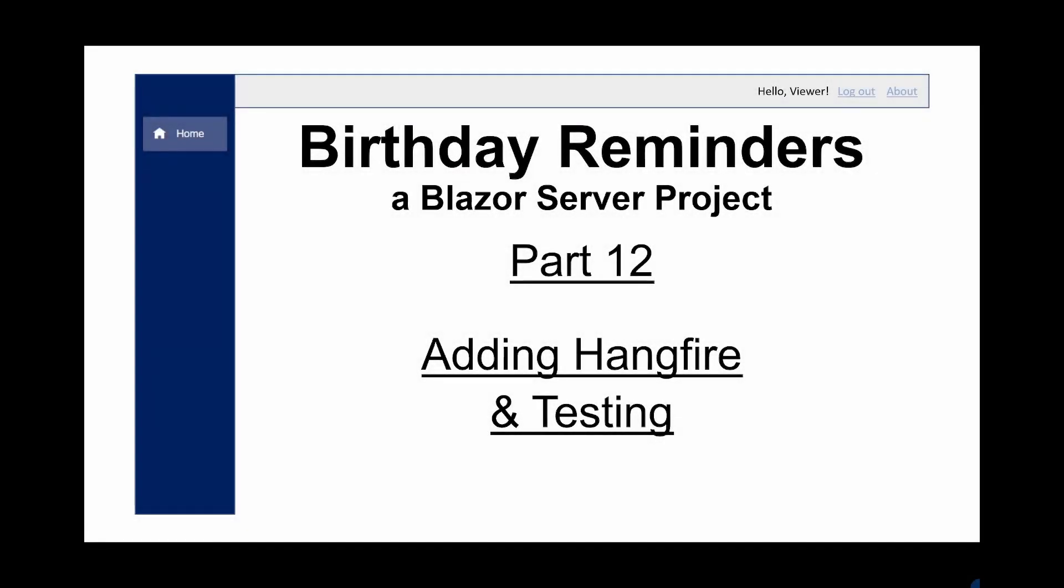Welcome to part 12 in this series of videos where we are creating a birthday reminders application using Blazor server. So far we've got an application where we can list relatives and friends with their dates of birth and we can create emails that will send reminders to people about these birthdays.